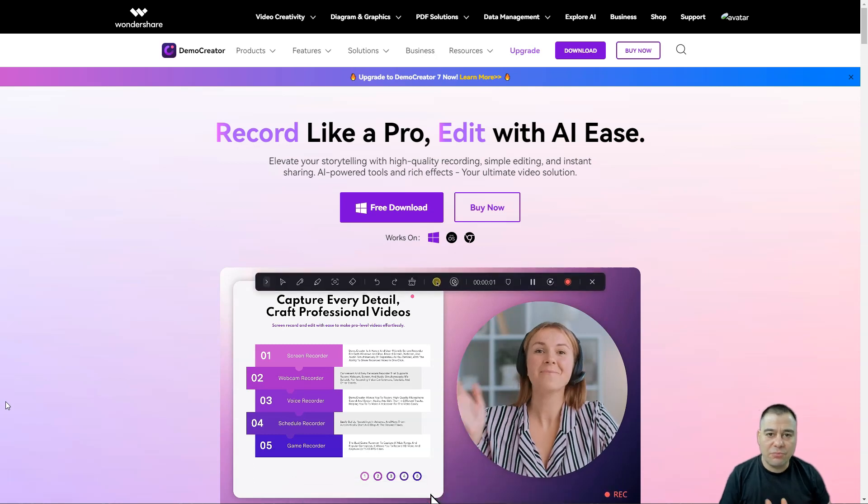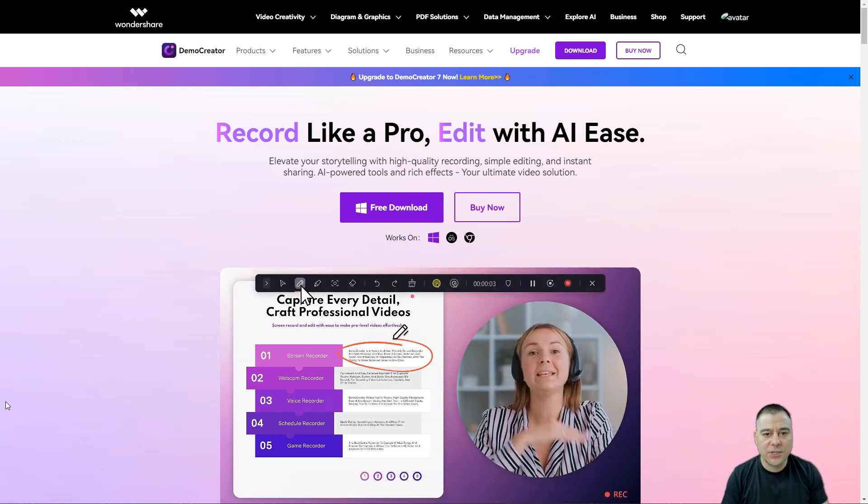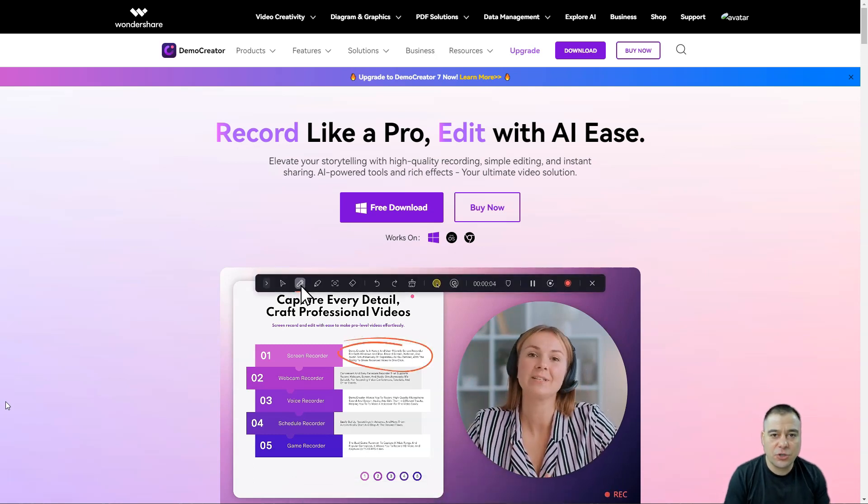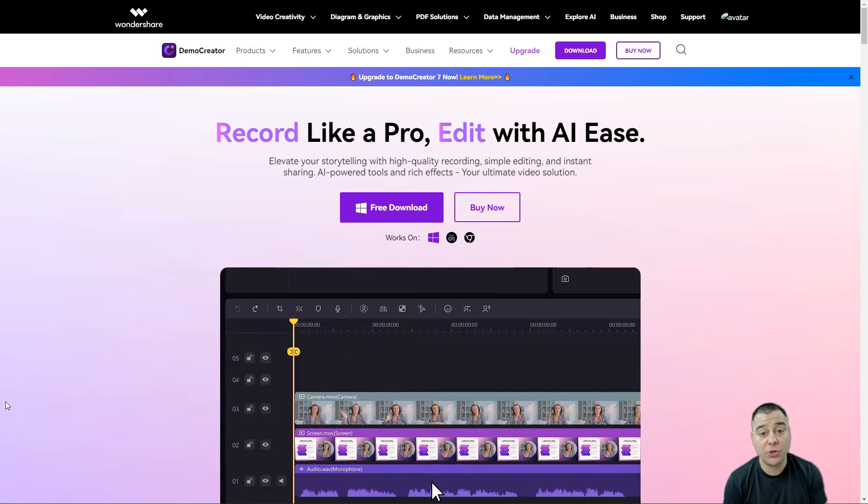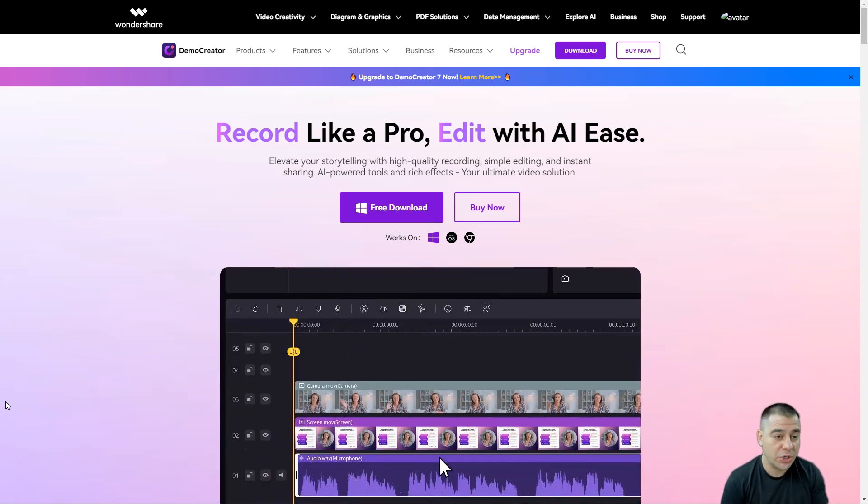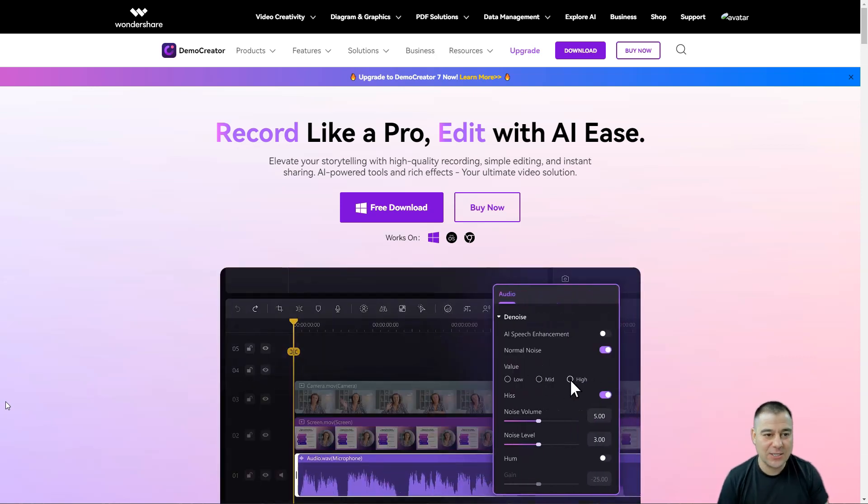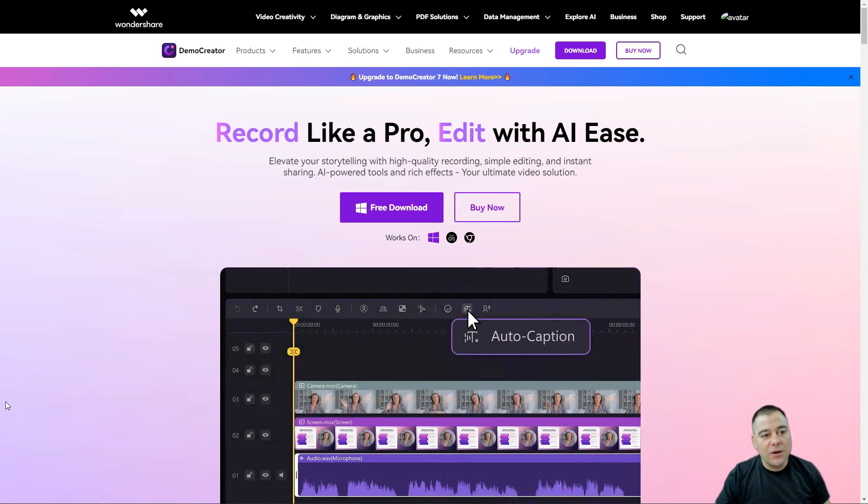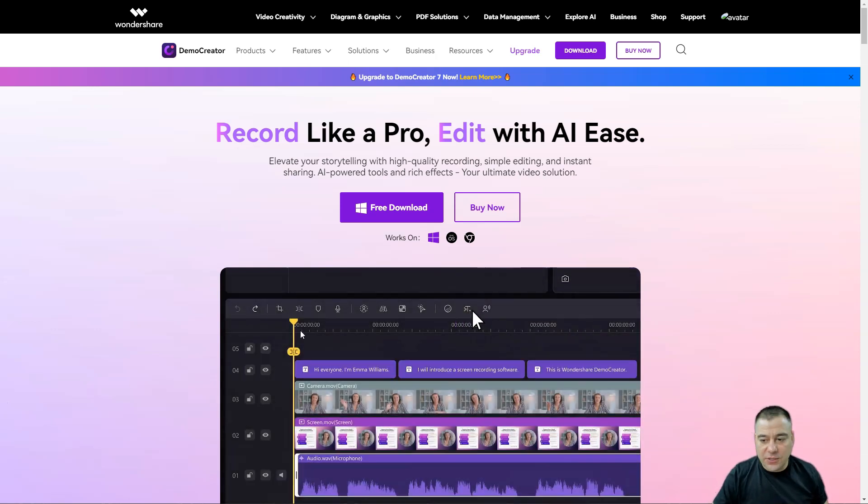If you're struggling to make your screencasts, this tool will be handy for you. I want to share with you a fantastic tool called Demo Creator from Wondershare, a well-known software company.